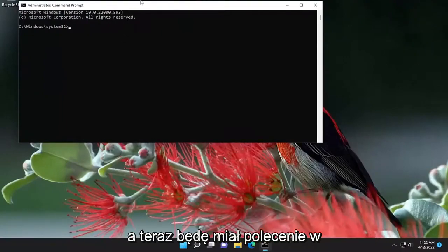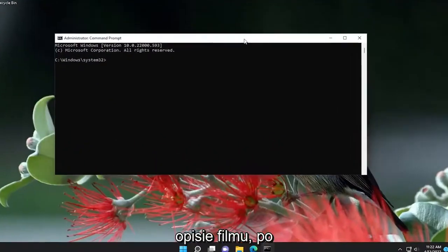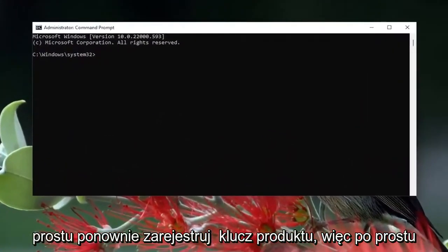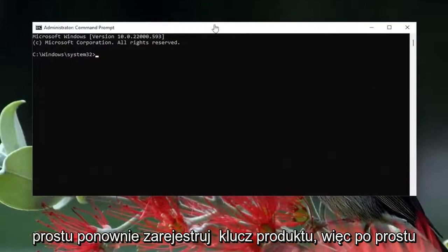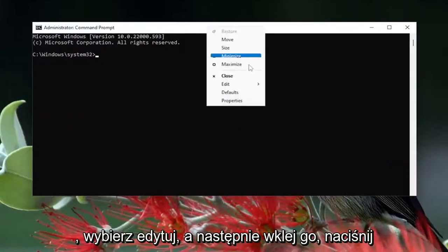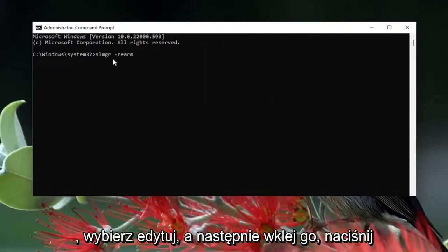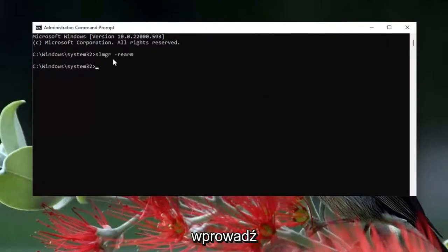I will have a command in the description of the video — it's just going to re-register your product key. Copy that, then go to the top bar of the Command Prompt window, right-click on it, select Edit, and then paste it in.